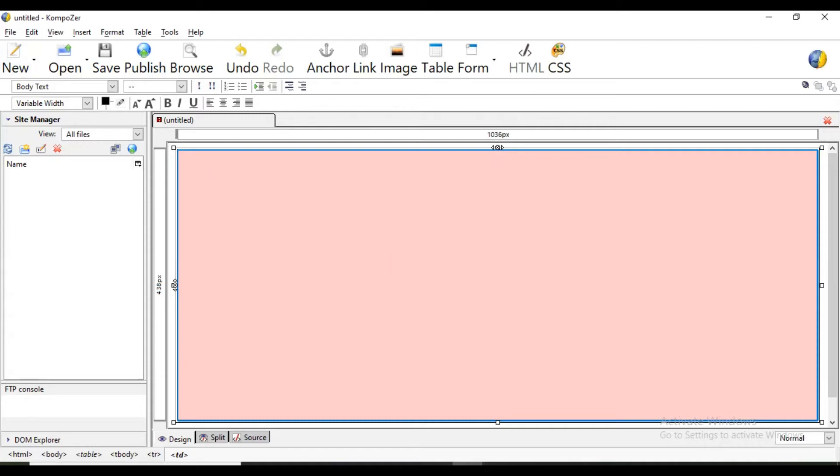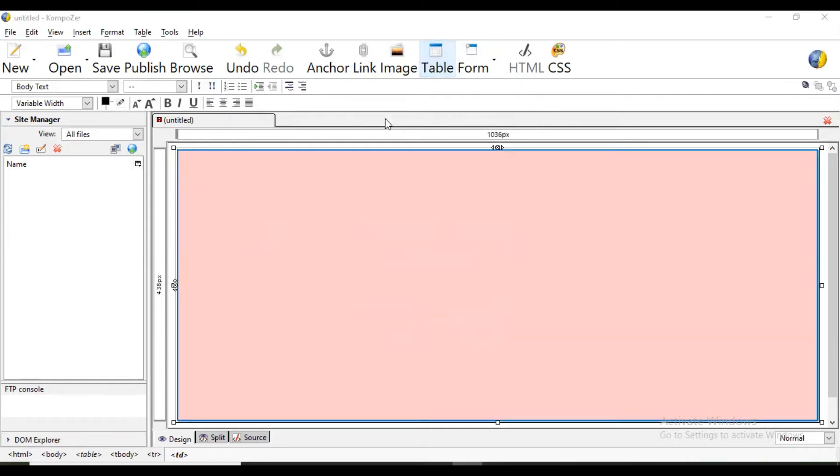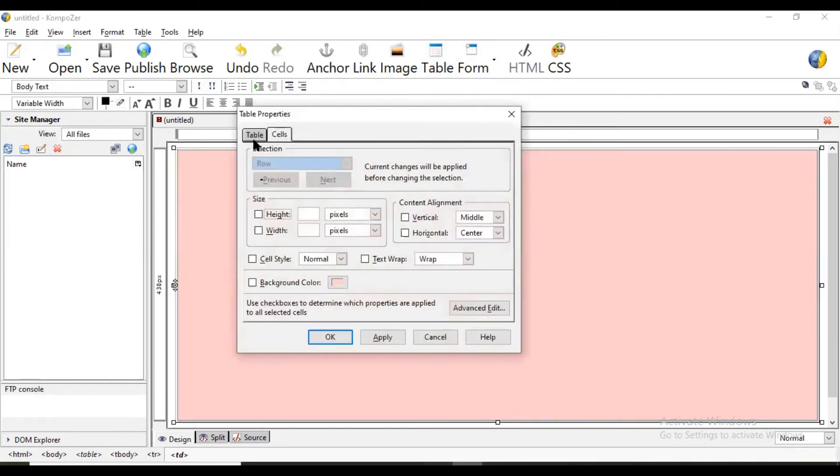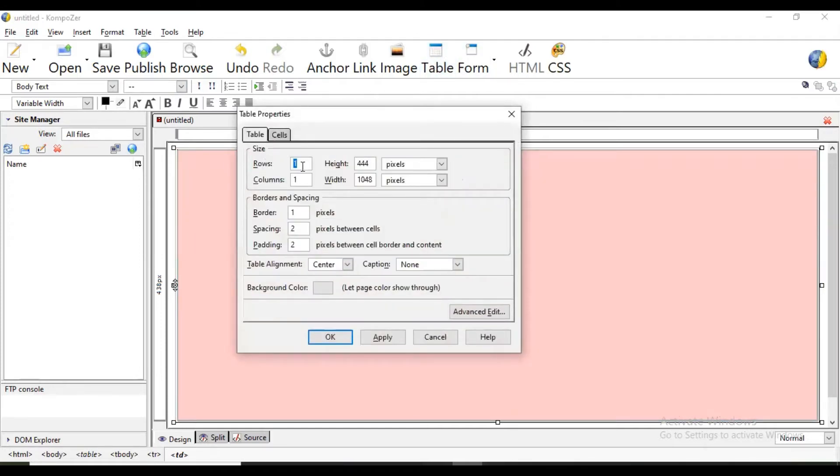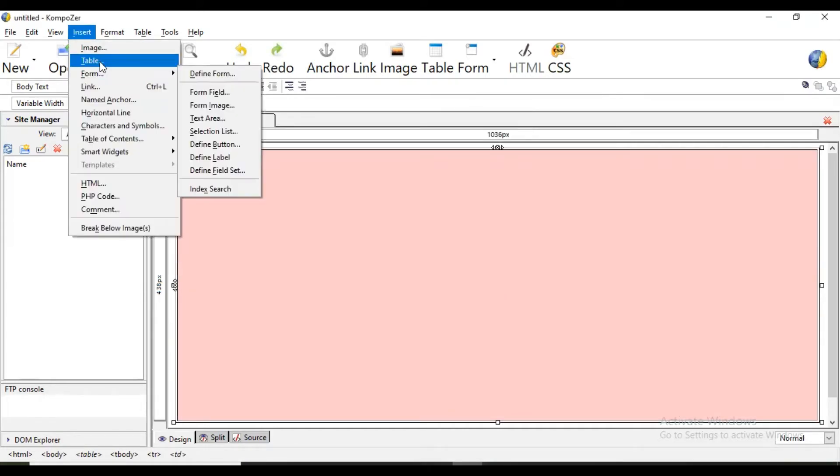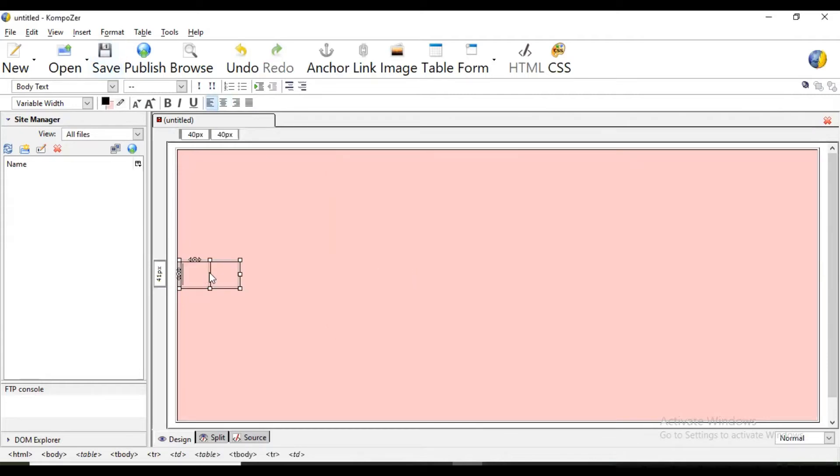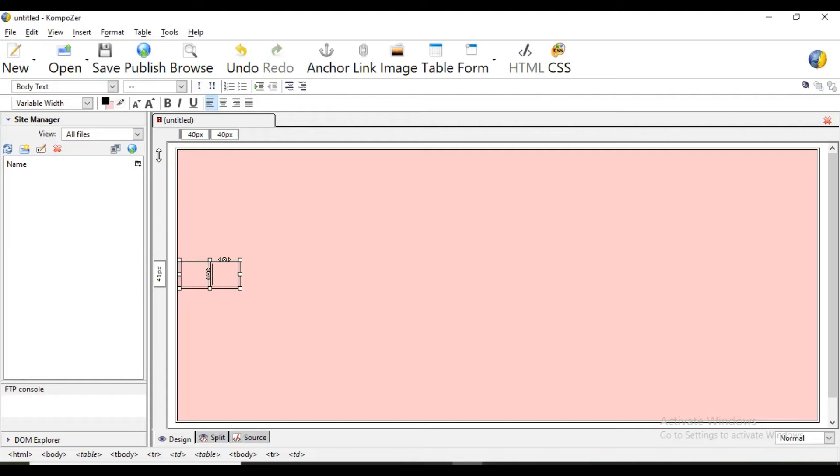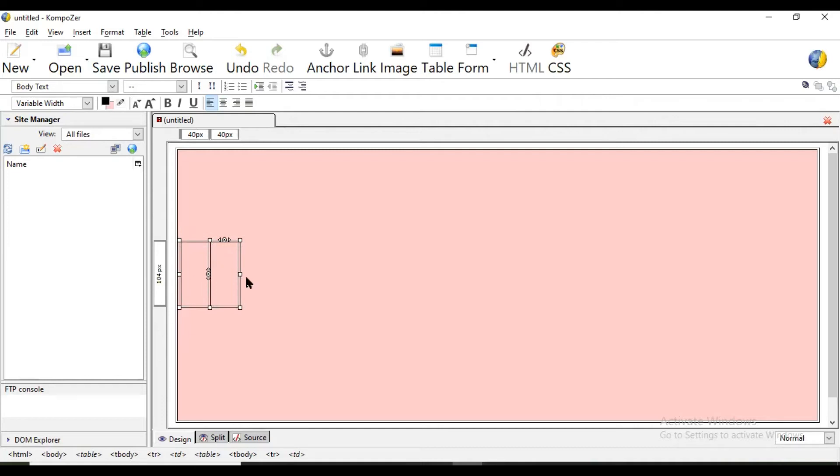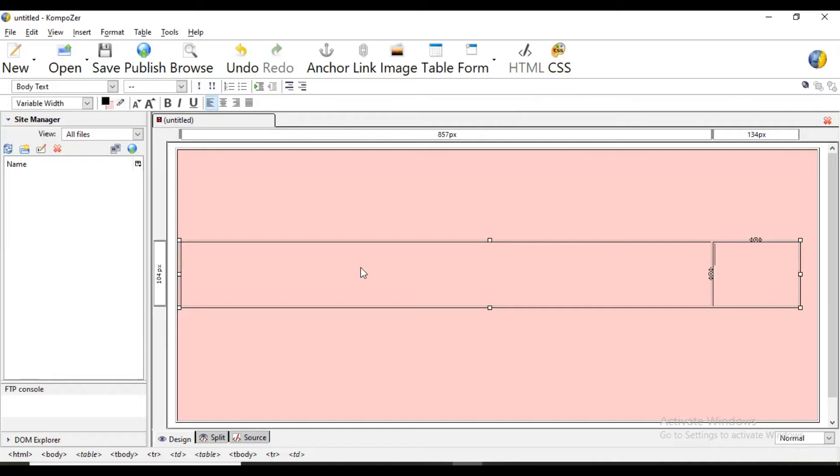Now same way we are going to create heading part. Then go to columns. Now this is table inside another table. We are inserting the table inside another table. Now we can drag it and we should make sure that the width is not more than the actual table.